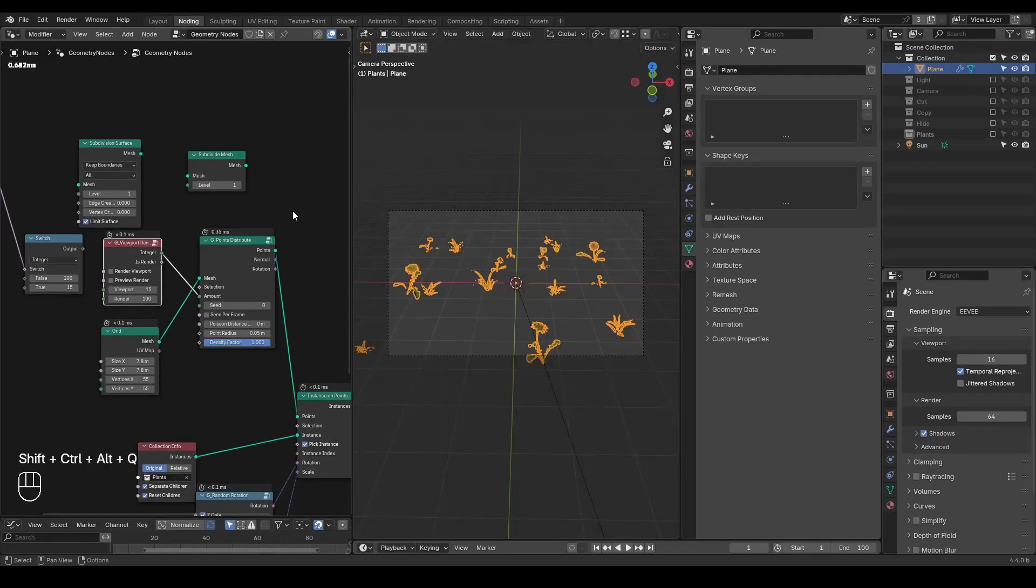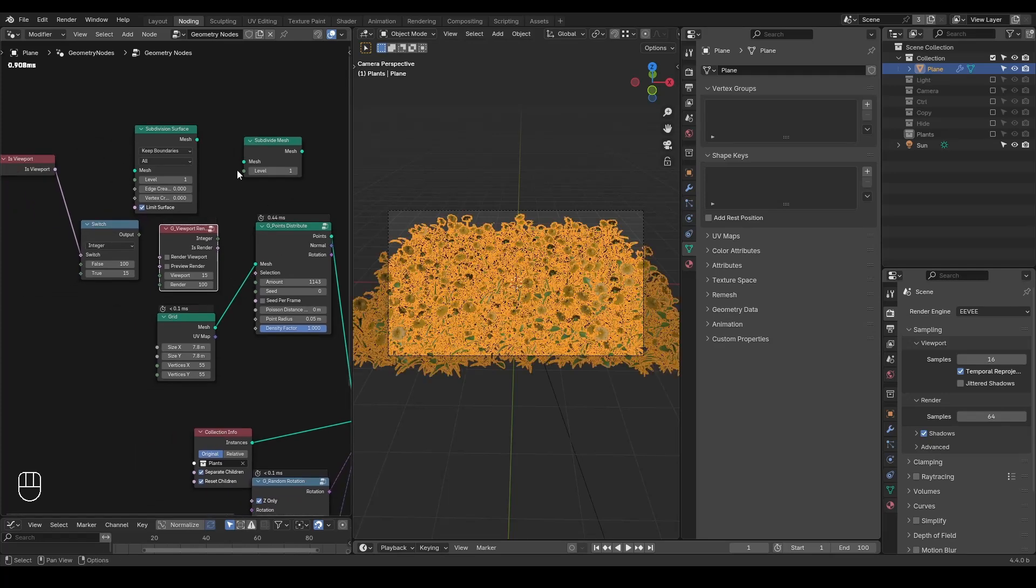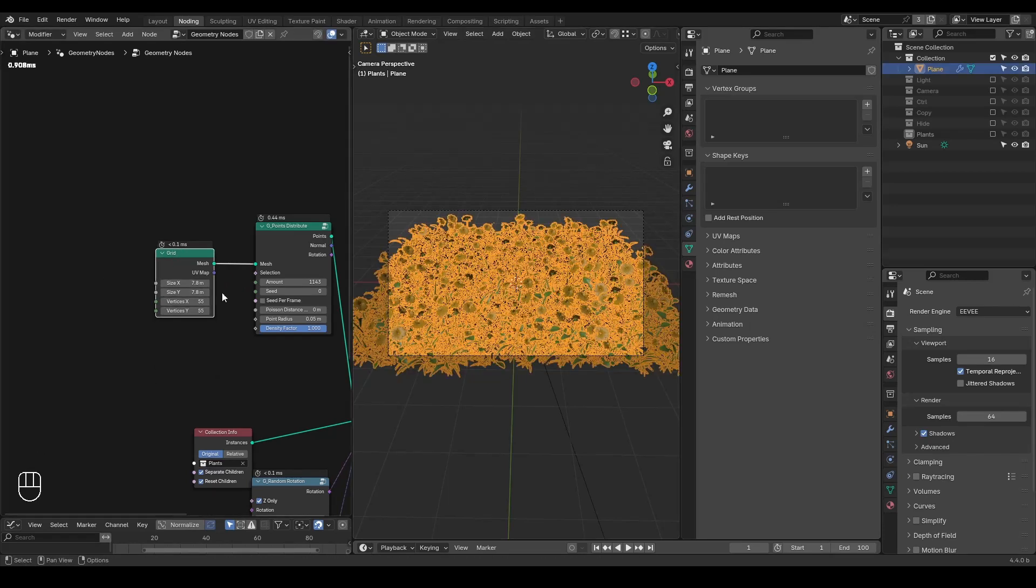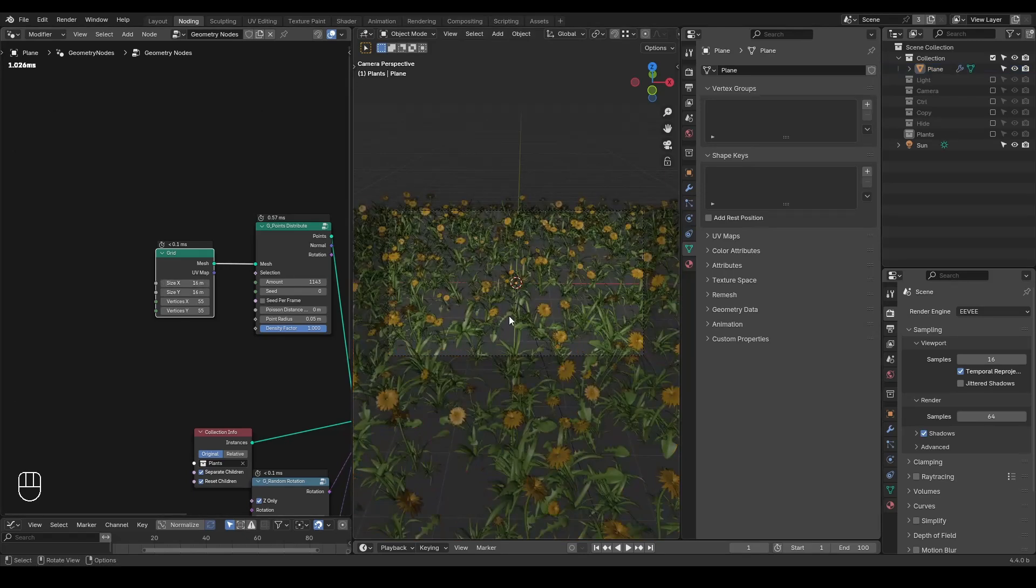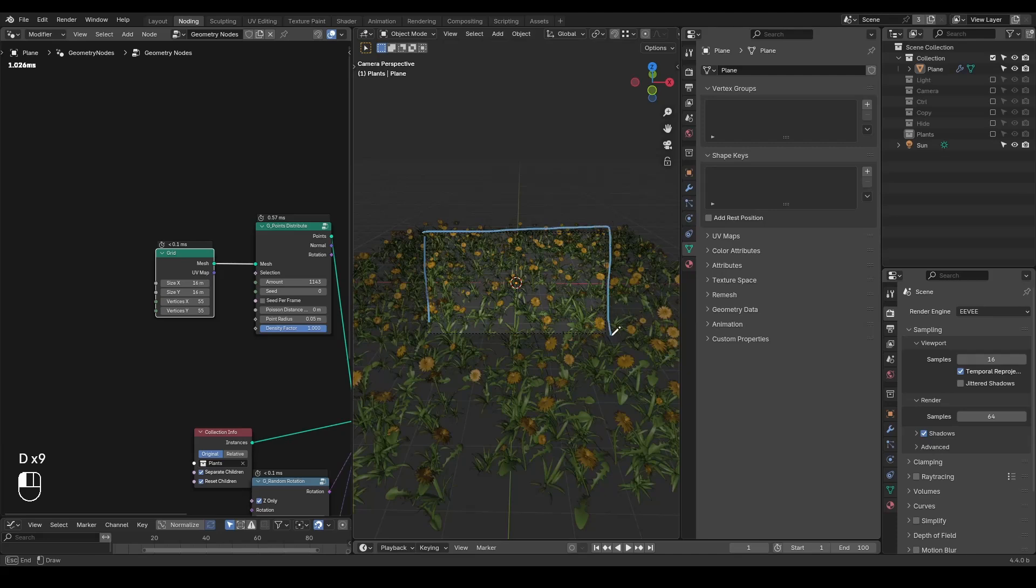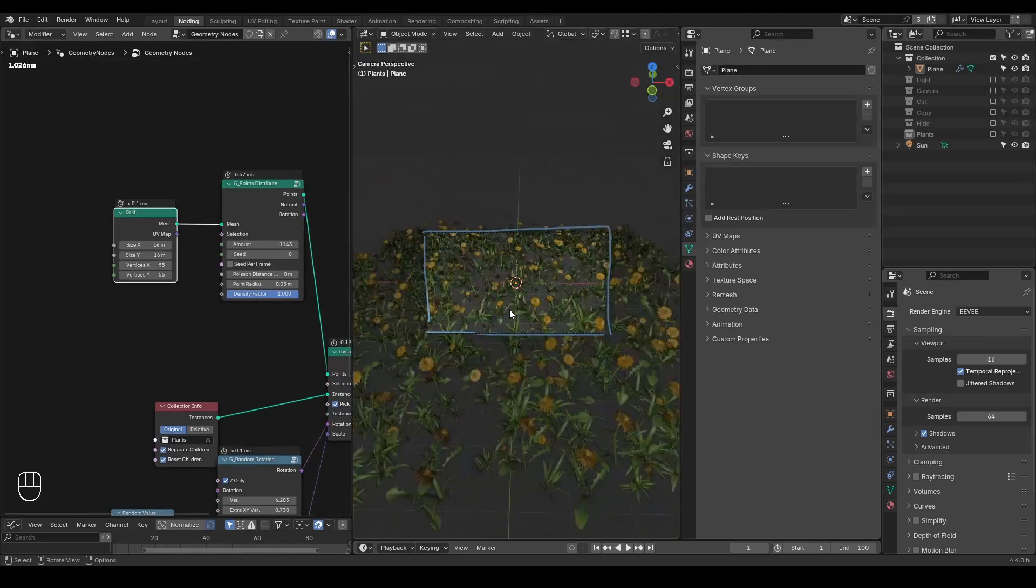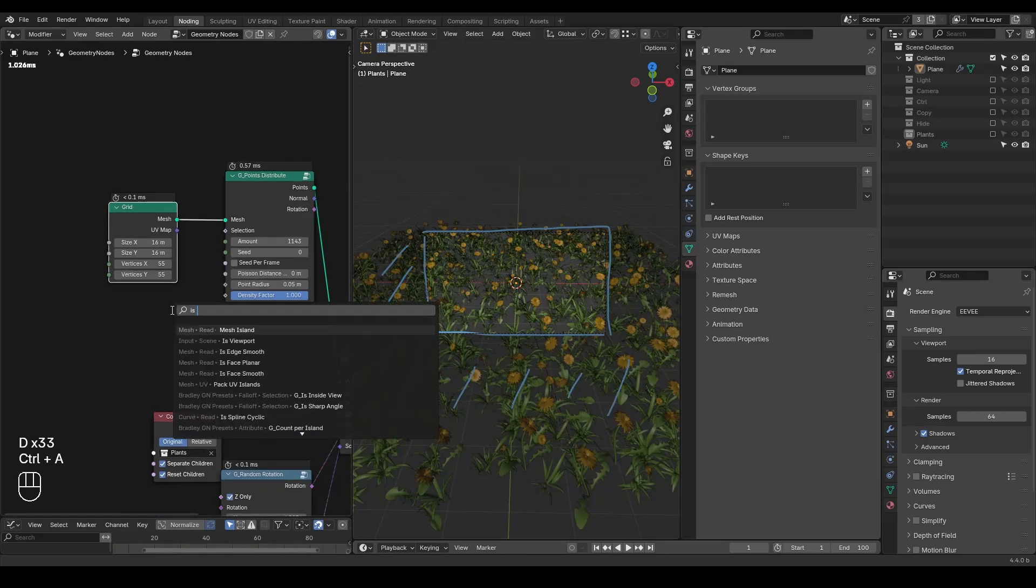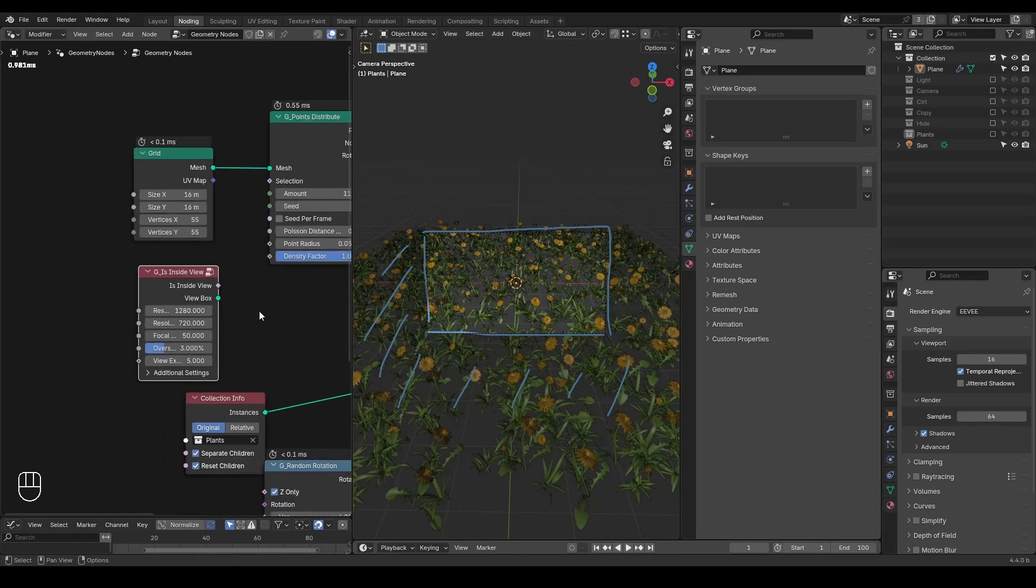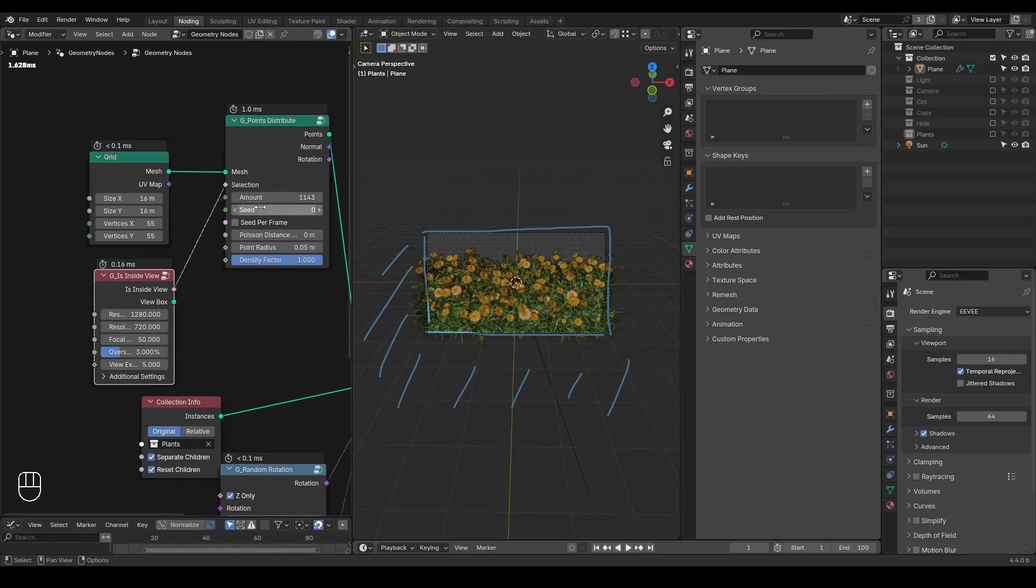Another important part is that you want to instance where you are looking at. For example, if I have a large grid, then my plants are basically instanced everywhere. But my camera is only watching this amount of places. So how can I make sure that the other places are not having all these instances? This is another preset called is inside view. And if you plug that into the selection, you can see other instances are disappearing. All my amounts has been collected into this view box.